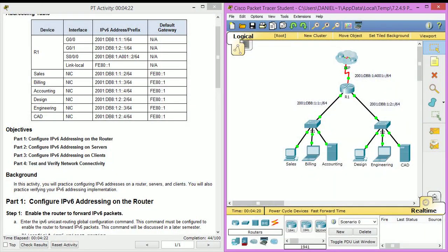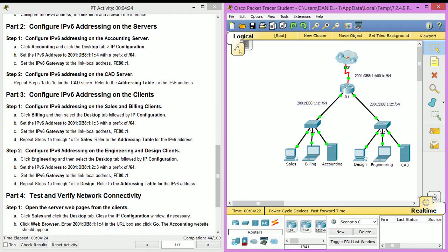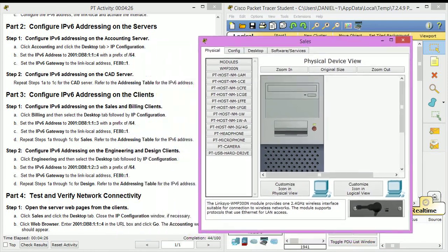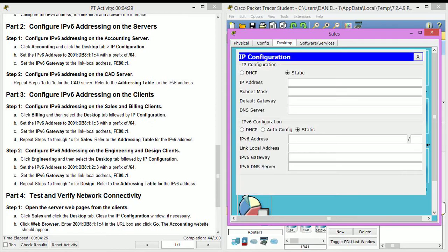And now we have to configure the sales and billing clients, so IP configuration. Let's go ahead and do that.